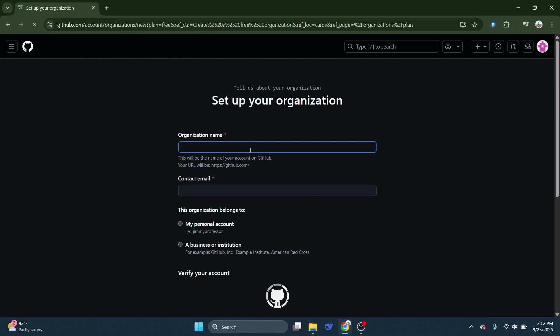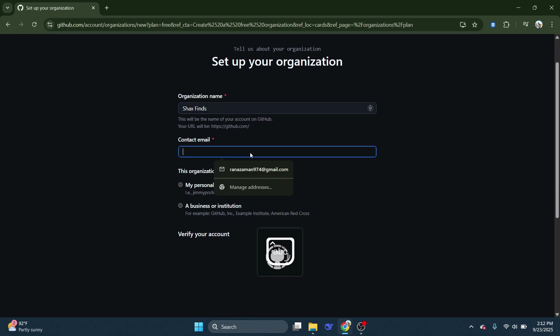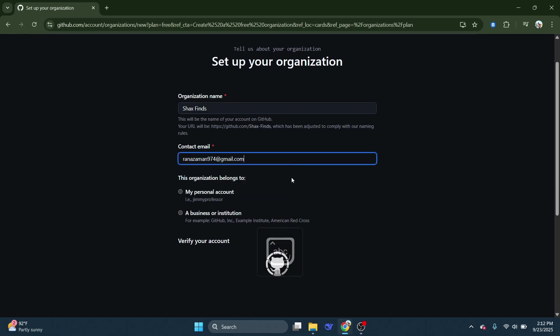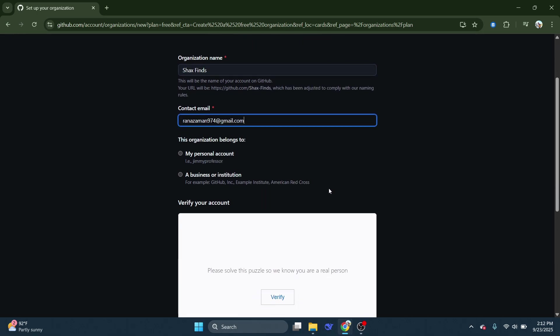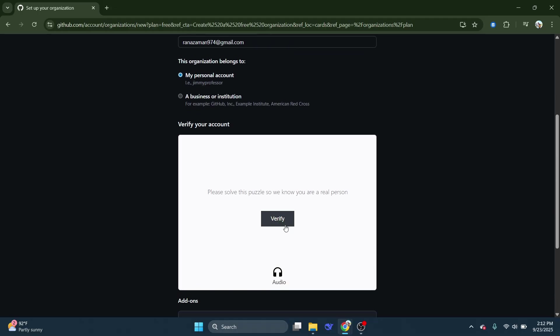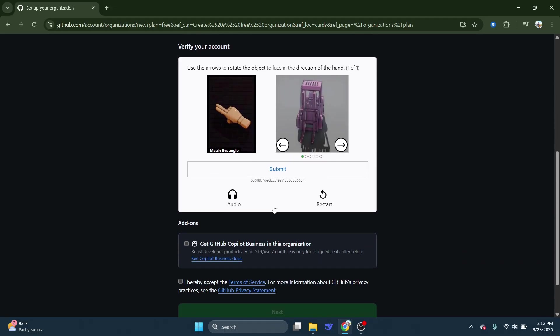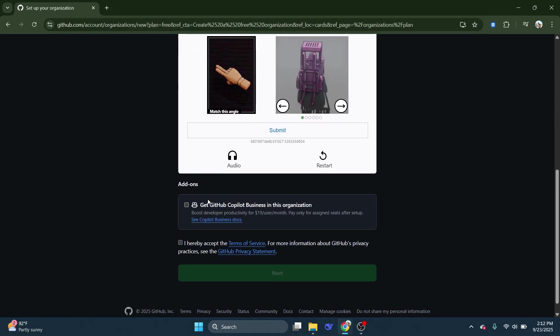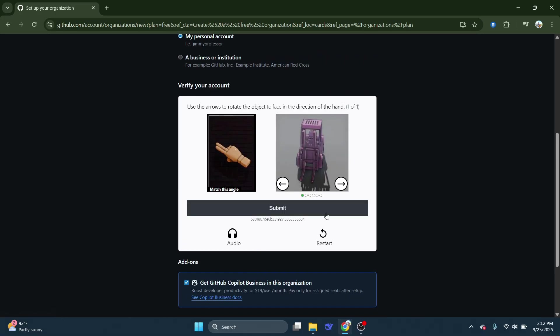GitHub will then guide you through the setup process. You'll need to provide some basic details about your new organization, such as its name and primary email address. The name will also be part of the organization's URL, so make sure it's memorable and simple enough for your team and collaborators to recall.